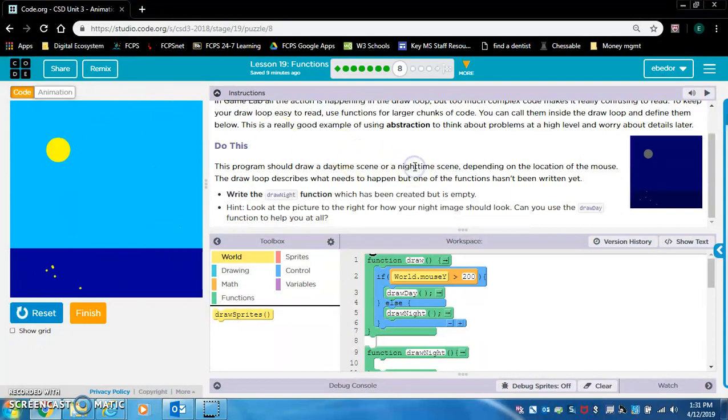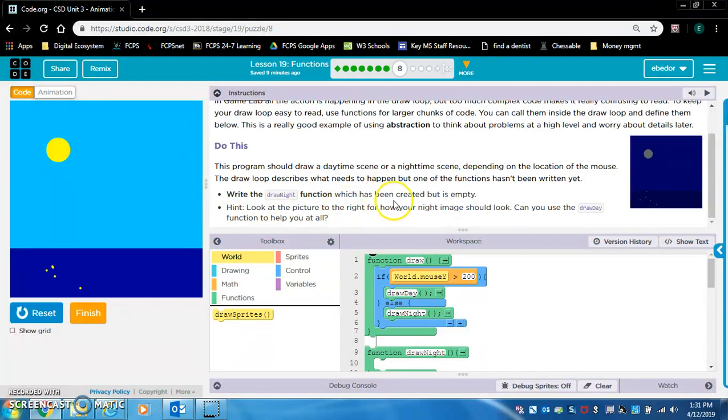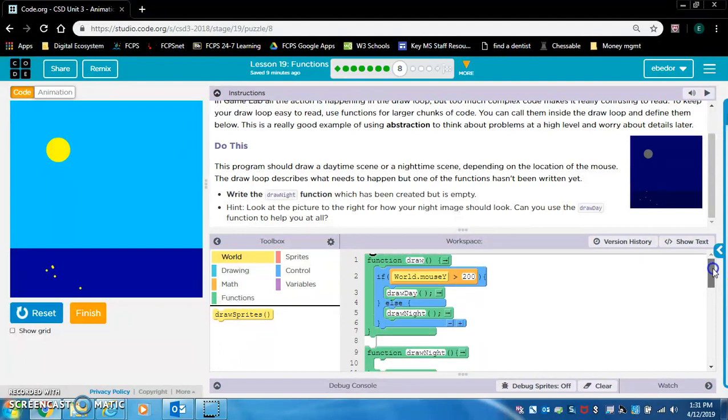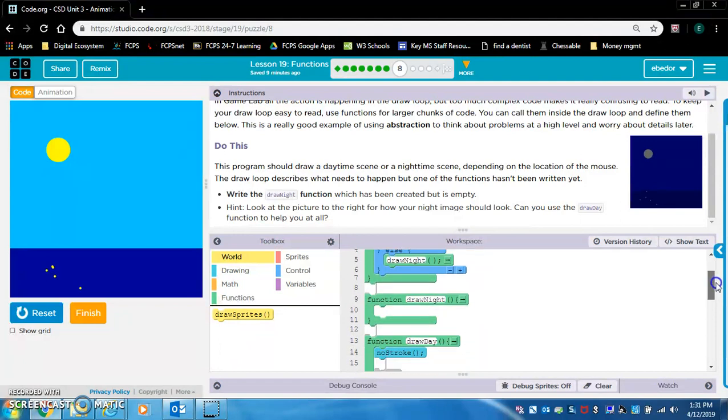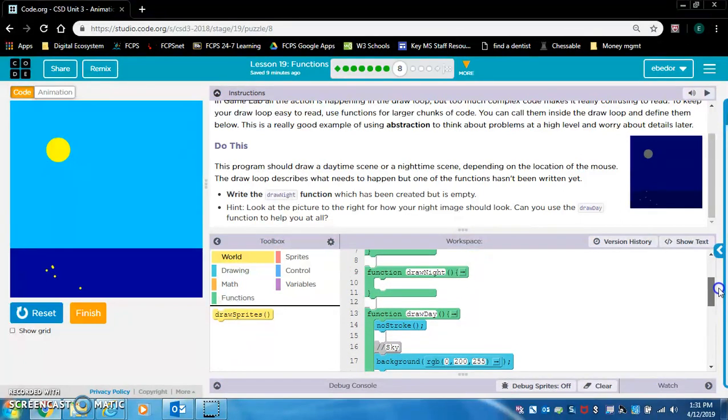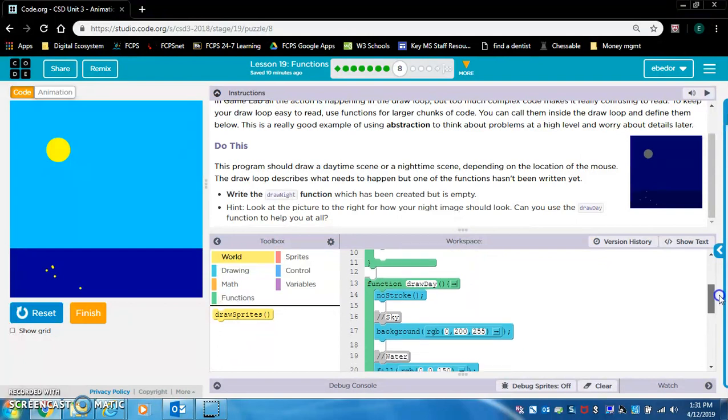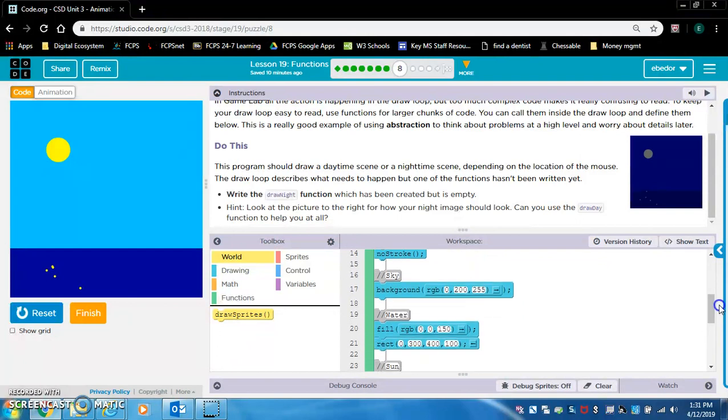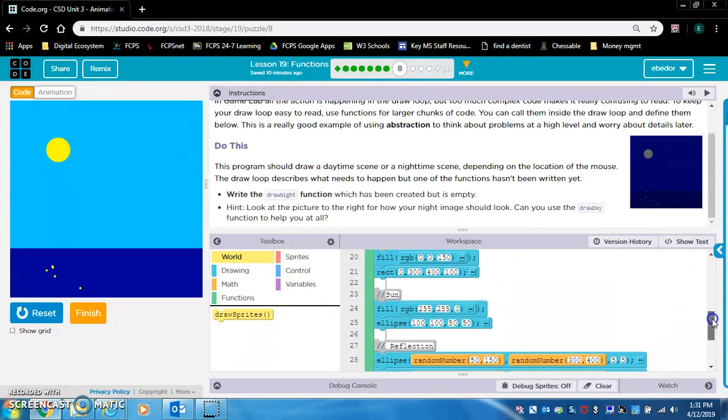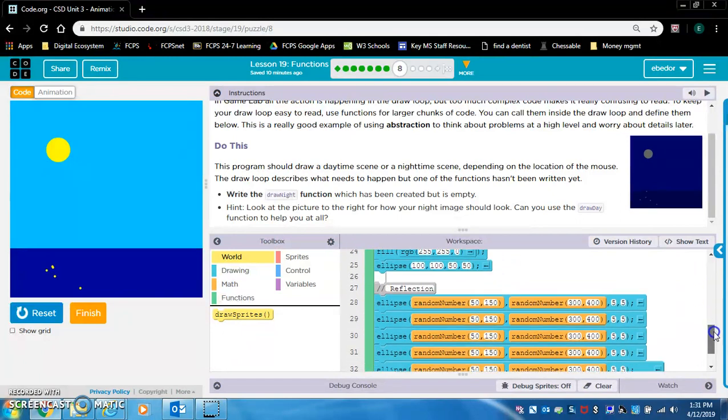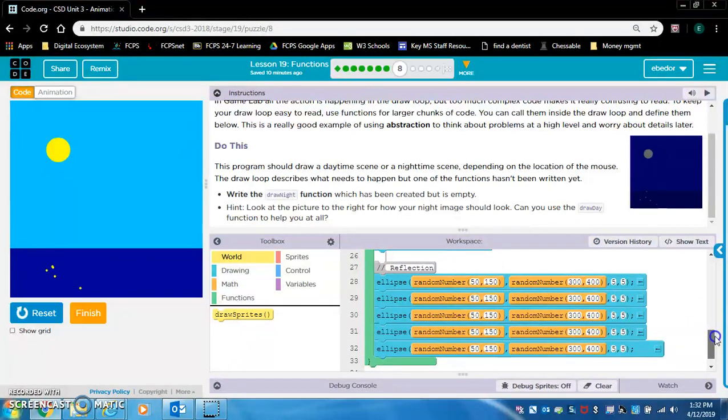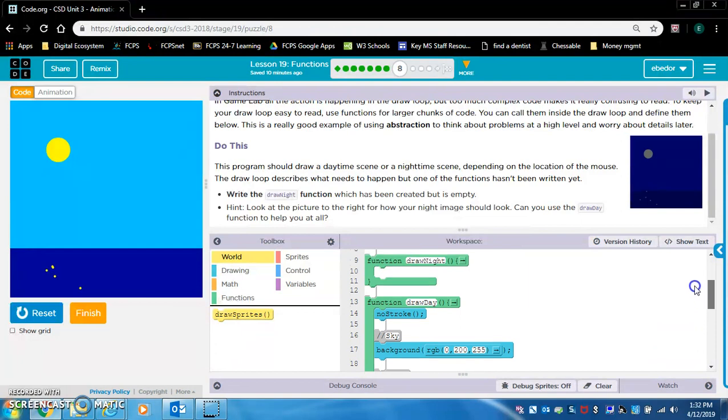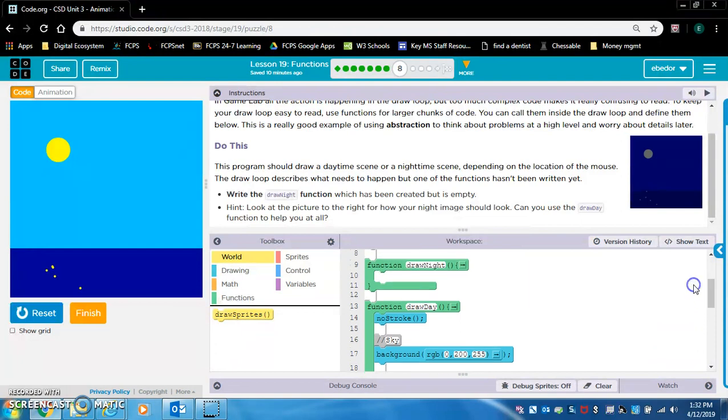Write the draw night function which has been created but is empty. They want us – there's a draw day function. They have a sky, water, sun, and they want us to create the draw night function. Look at the picture to the right for how your night image should look. Can you use the draw day function to help you at all? The answer is yes. We're going to use a coder's best friend which is copy and paste. And all we're going to do is we're going to change some colors around.